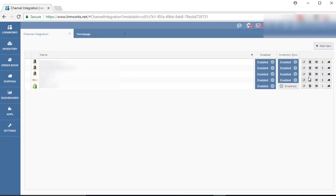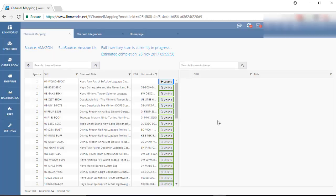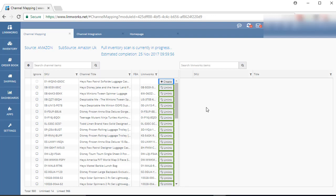Now click on the Mapping button. As you can see, this screen has two sections. Left side is for active listings and the right side is for Linworks stock items.